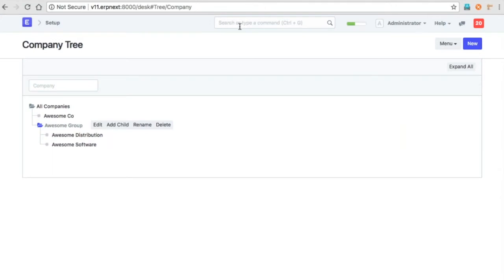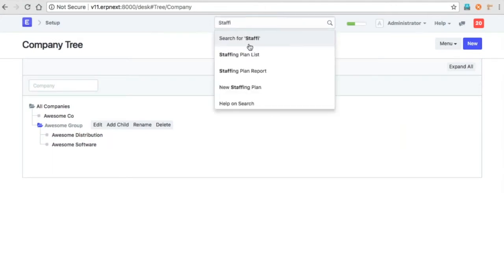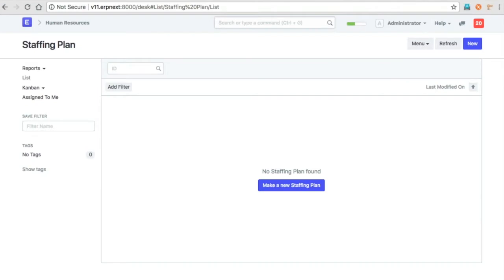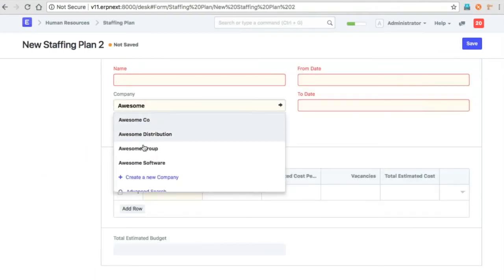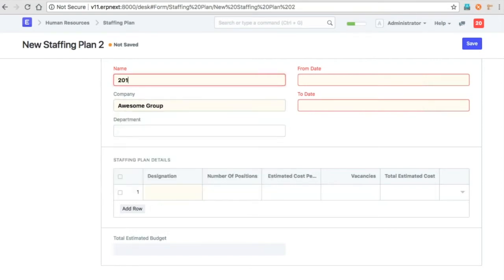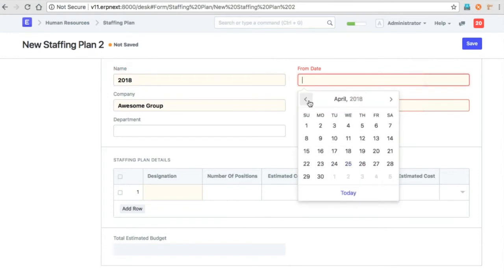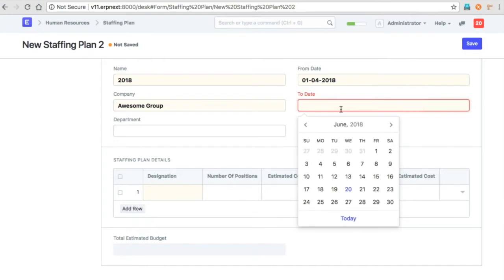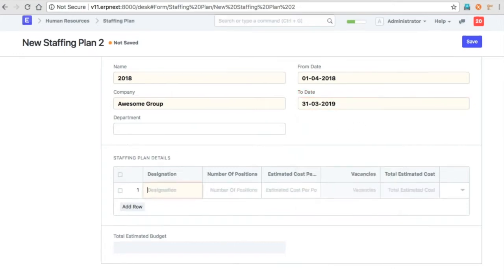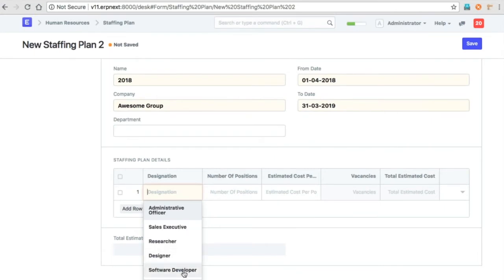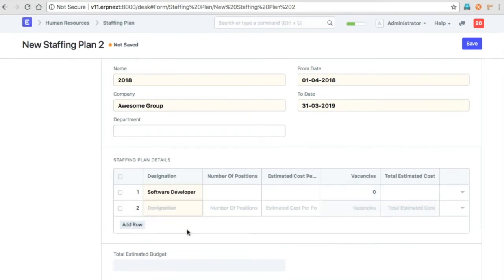So we create a staffing plan for the group company. We can create staffing plans for each designation.